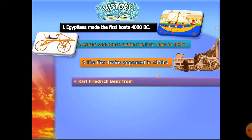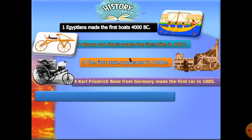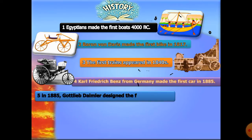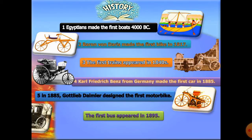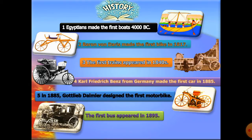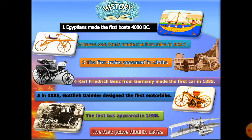Carl Friedrich Benz from Germany made the first car in 1885. Soon after that, Gottlieb Daimler designed the first motorbikes, and the first bus appeared in 1895. Of course, the first plane flight was in 1903 — made by the Wright Brothers.